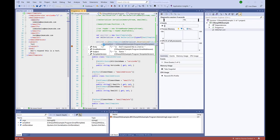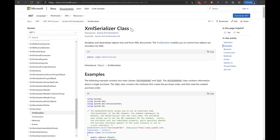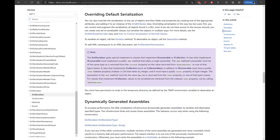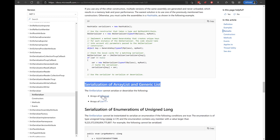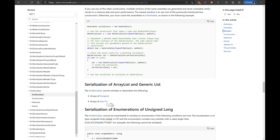If we execute the program, everything is working as expected. Now there are some caveats to using XML serialization. If we go to the documentation of the XmlSerializer, you'll notice that there are two exceptions - data types you cannot serialize or deserialize. The documentation is actually missing one additional data structure, which is dictionaries. In later tutorials we can go over how to work around this, but for now this should give you enough information about how to serialize and deserialize XML.